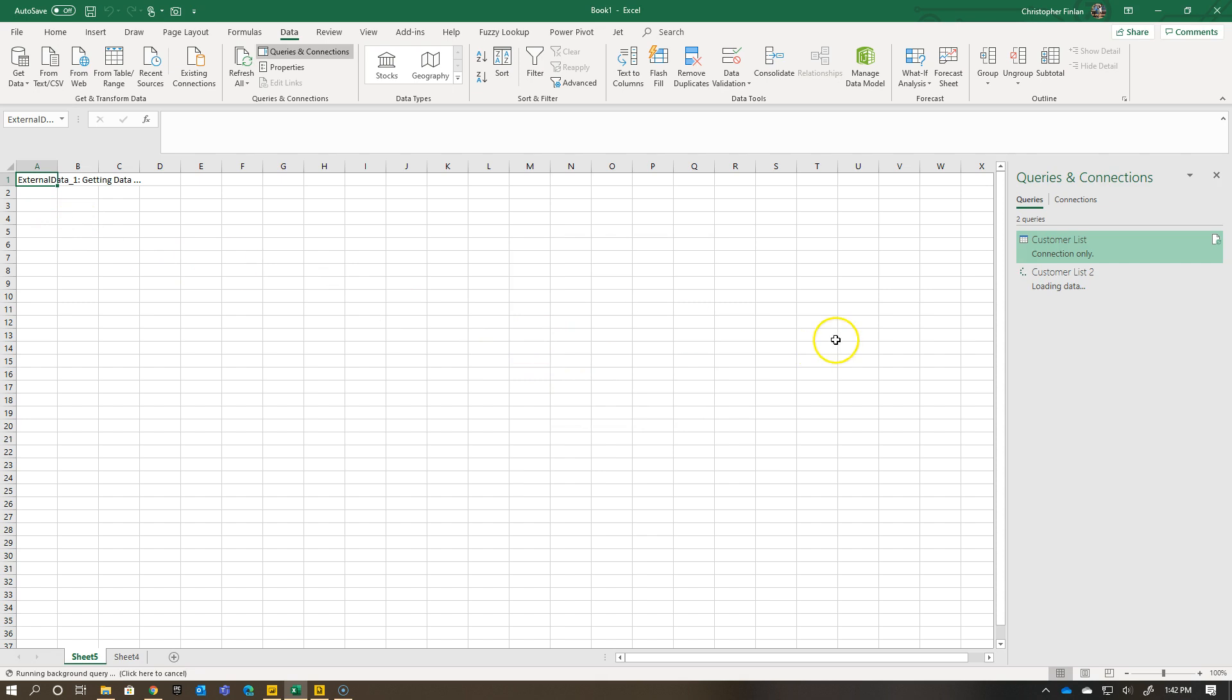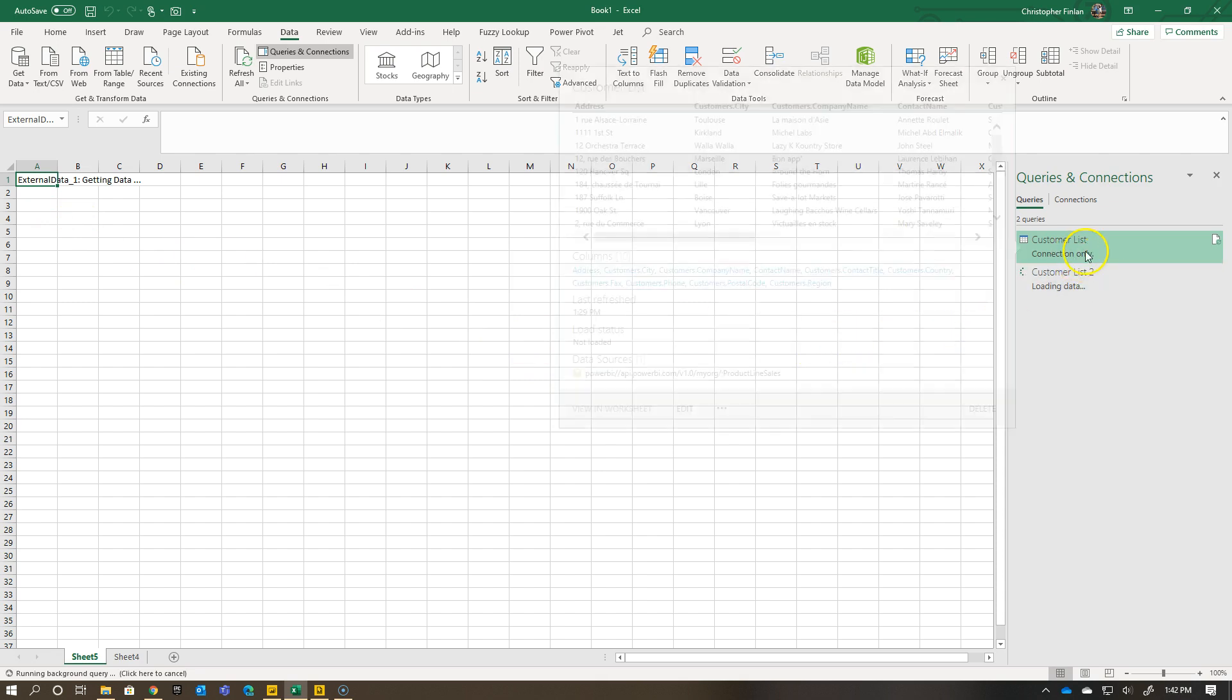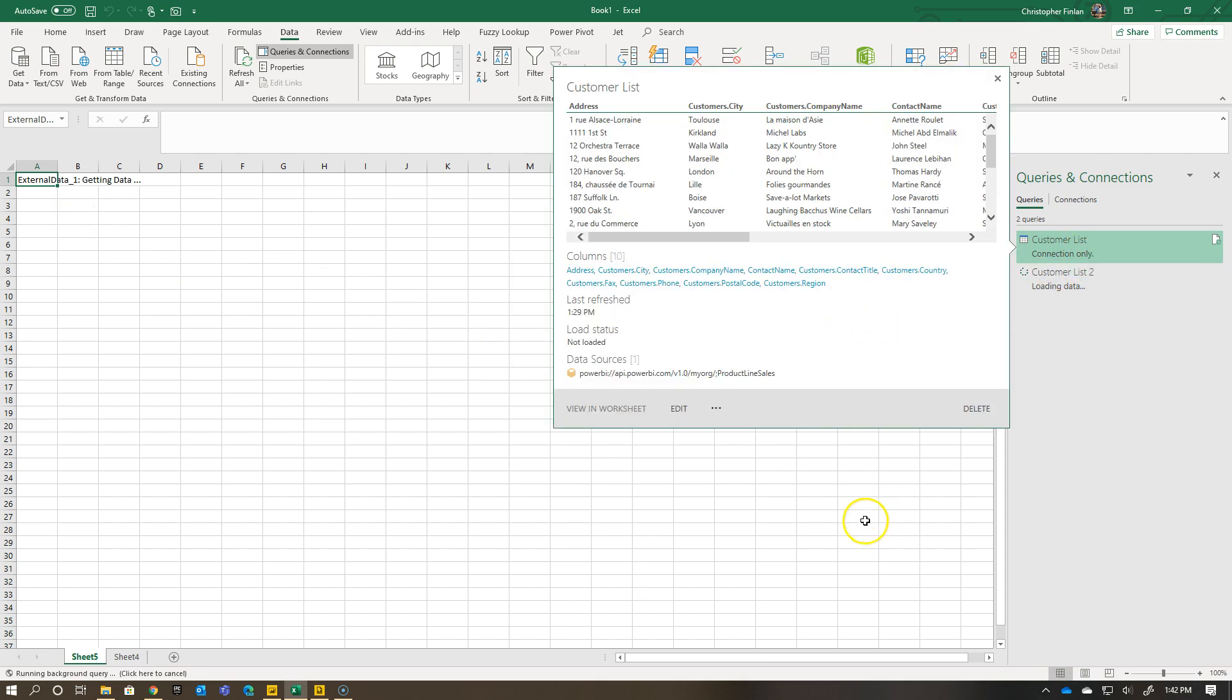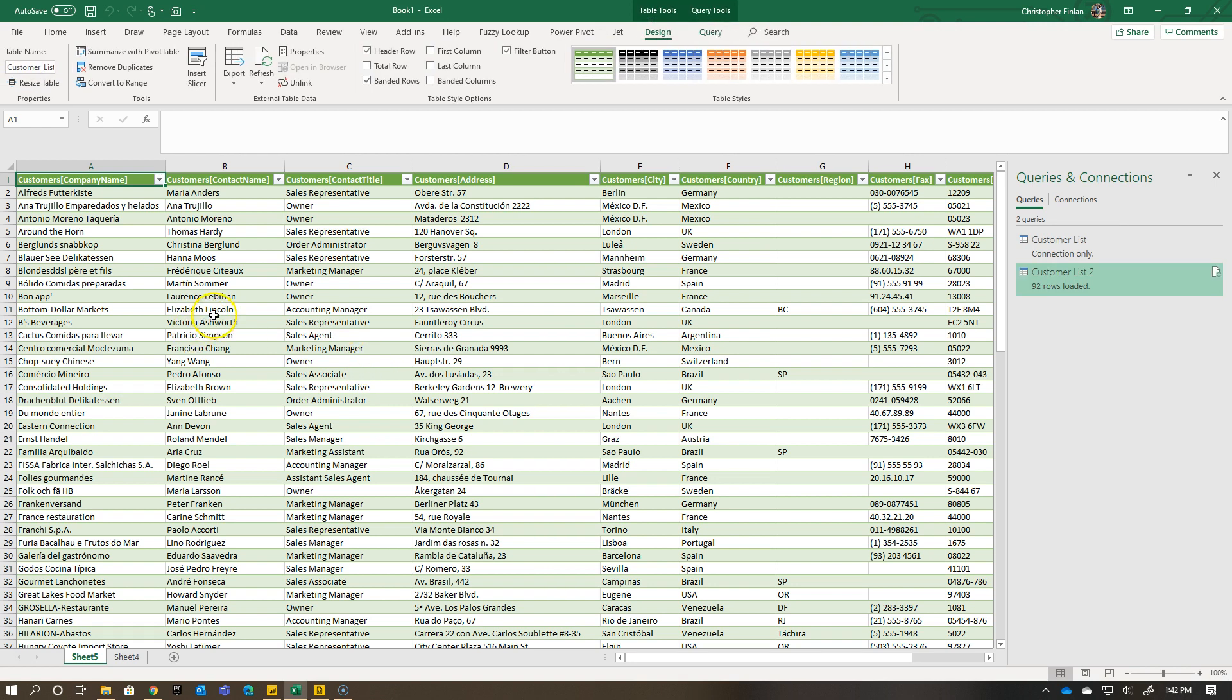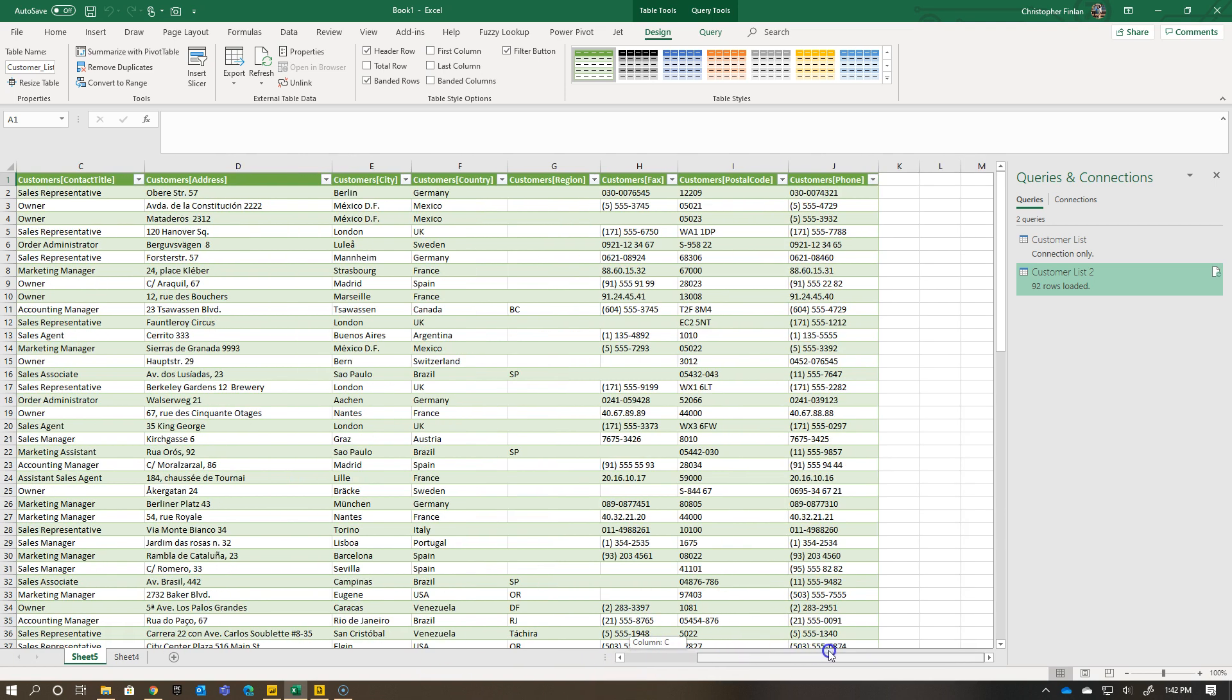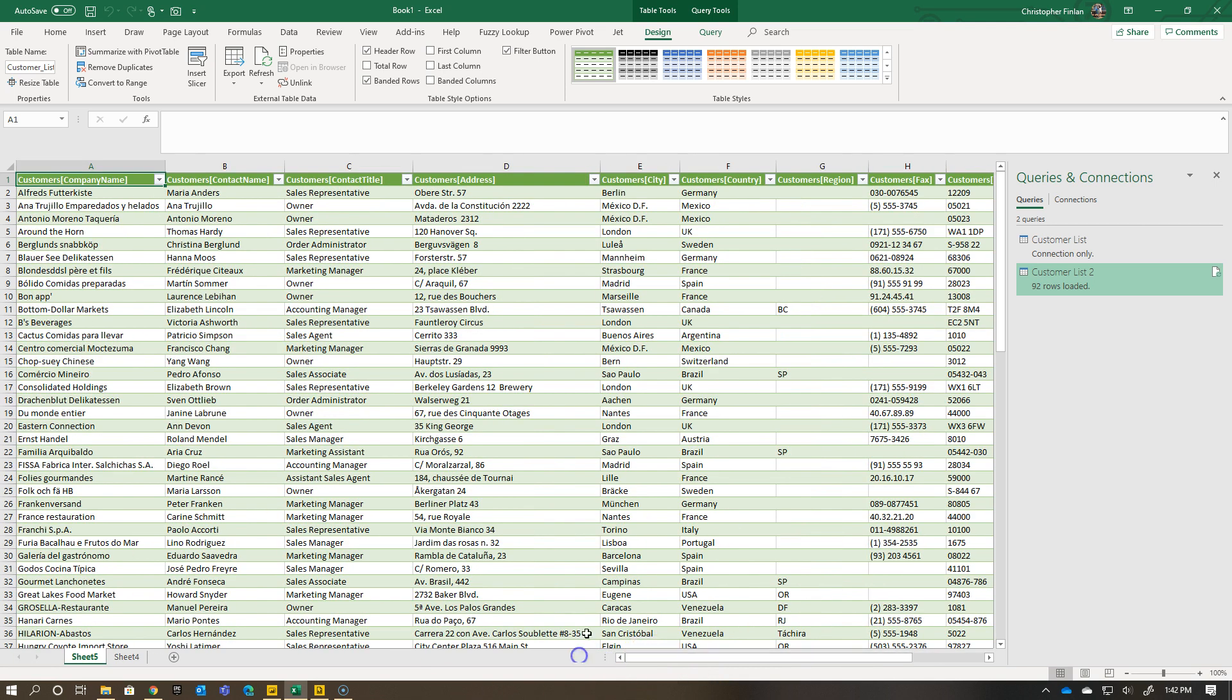If I click OK, you'll see it's getting the data. Yes, you caught me. I have customer list one there as well. There you go. I now have customer list two with my information, and I've got all the data there.